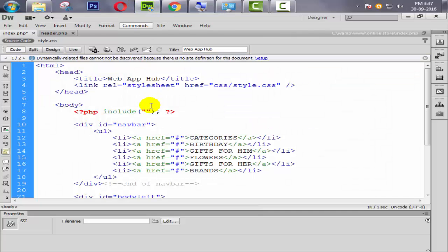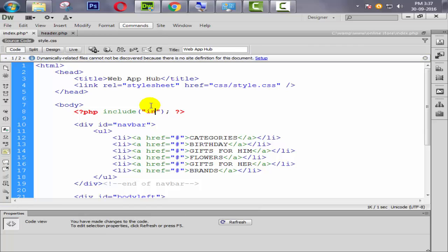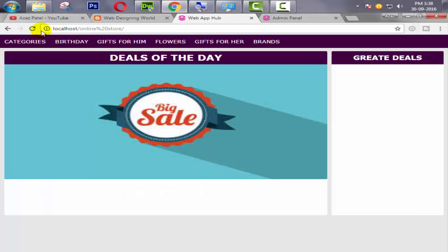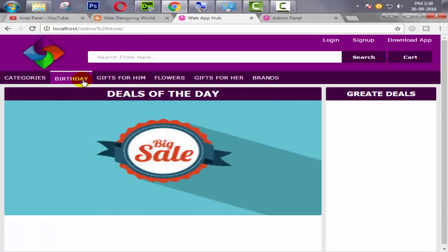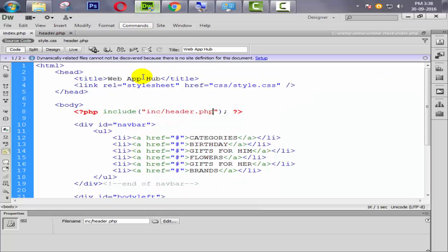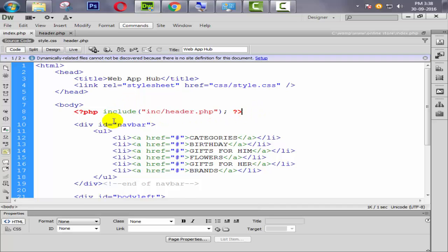So now I will write here inc folder and then header.php. Now come back here, refresh it. Look at this now. Now our header is perfectly coming just because of include function.